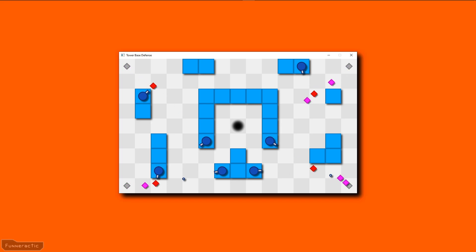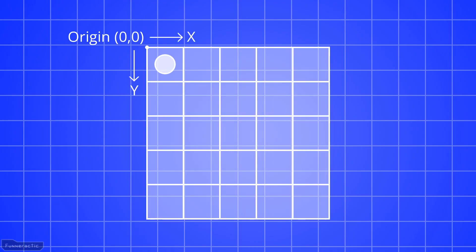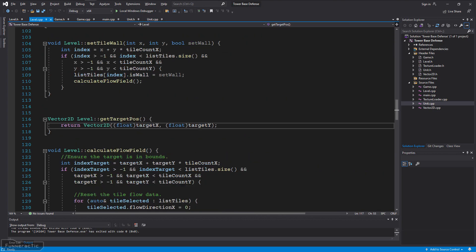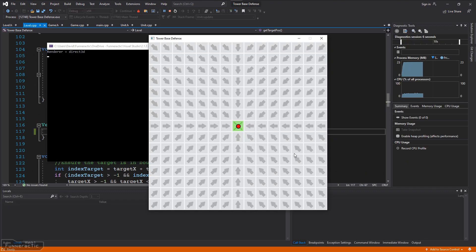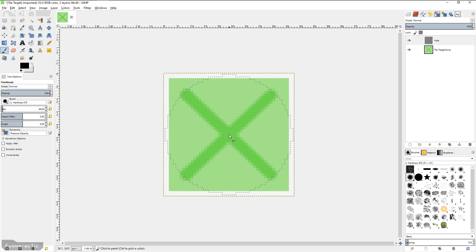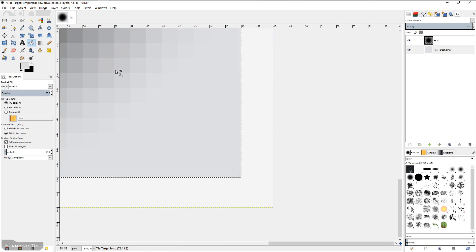Hello everyone, my name's Dave, and this is part 2 of a video series where I'm going to show you how to create a tower base defense game 100% from scratch using C++ and SDL2.